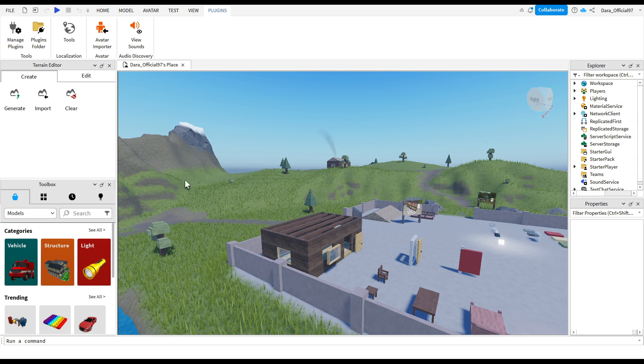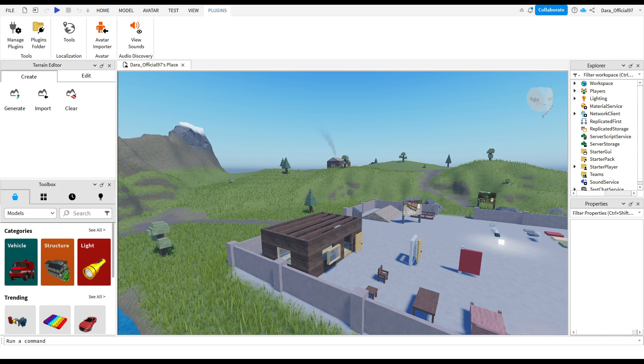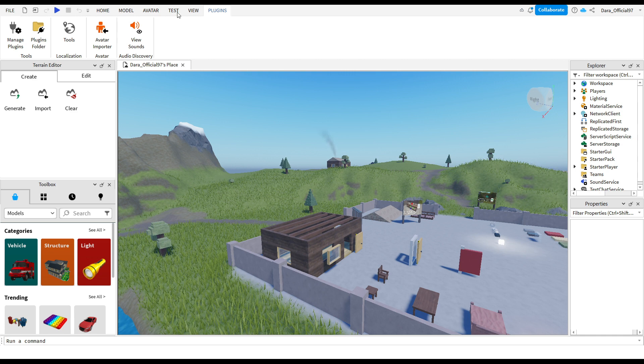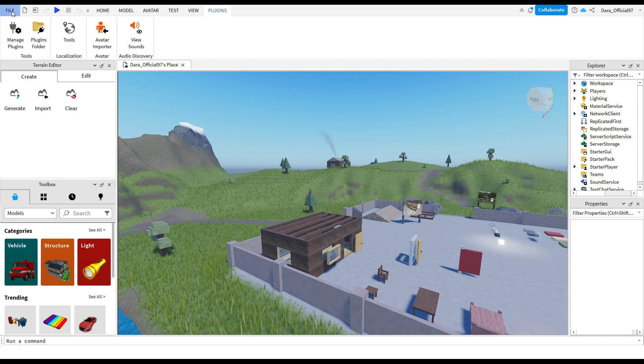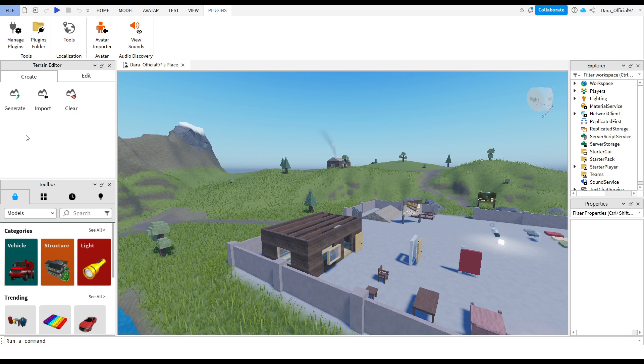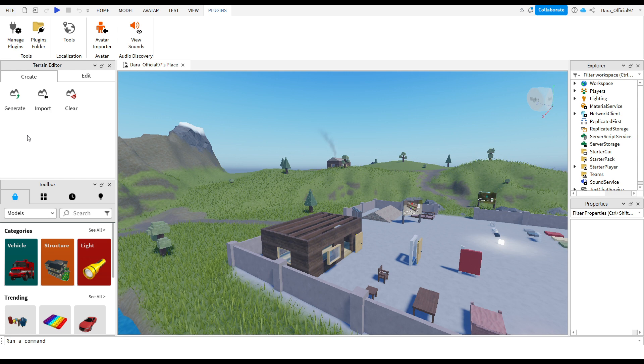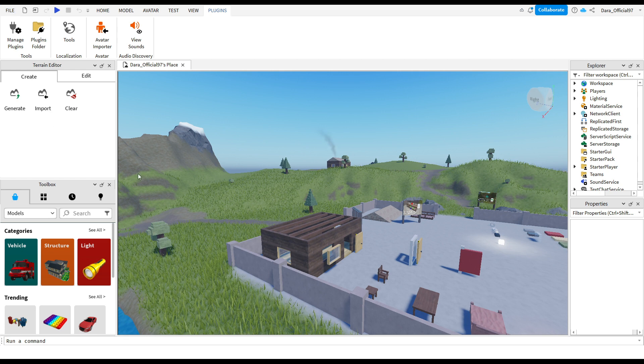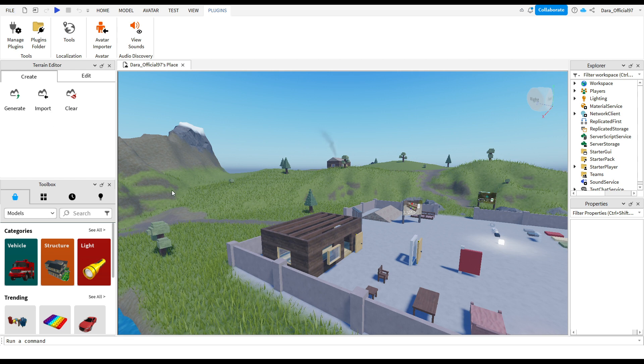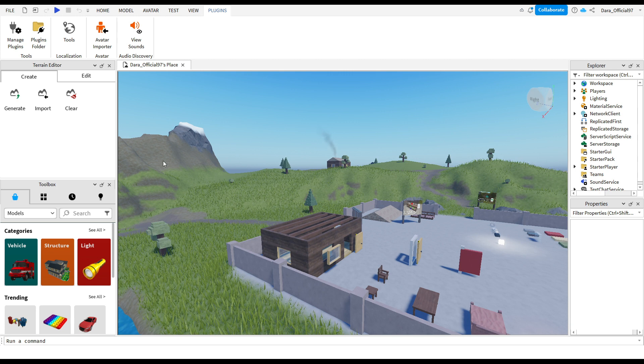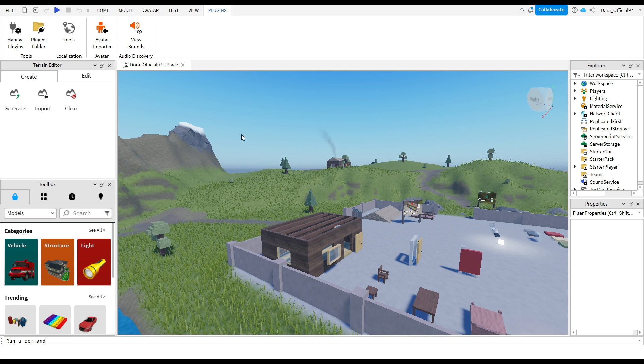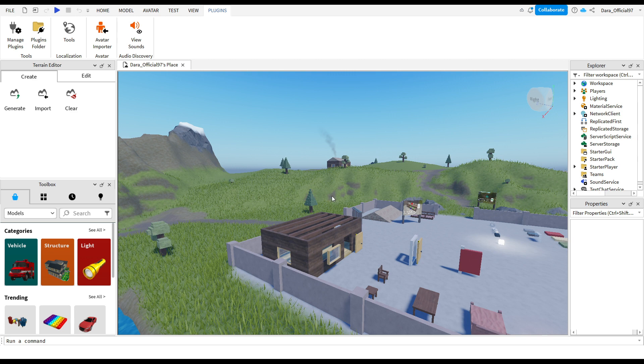Simply head over to Roblox Studio. Then head over to File, and while you're in File, click on Studio Settings. When you get Studio Settings, click on Rendering. While you're in Rendering, simply adjust the Editor Quality Level and set it to the desired quality.